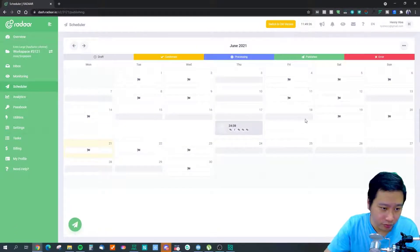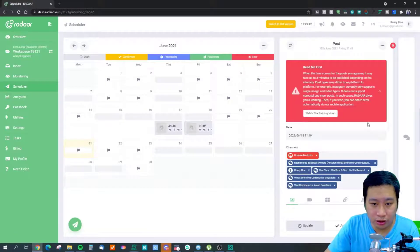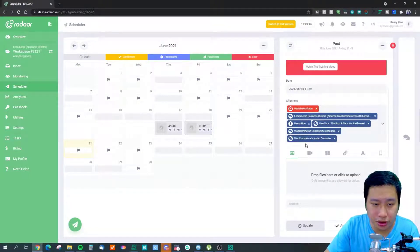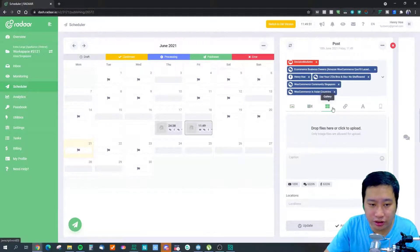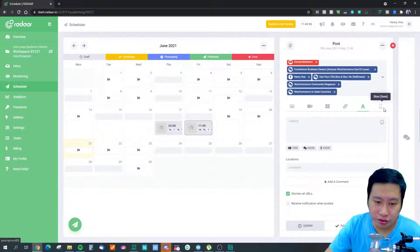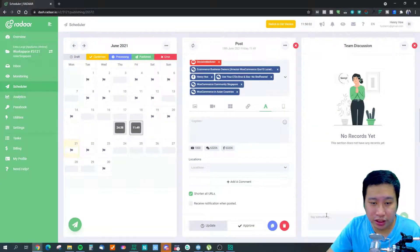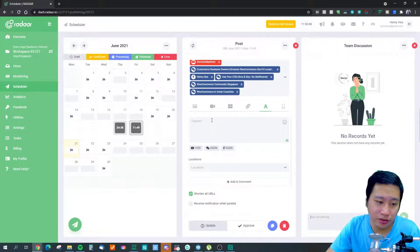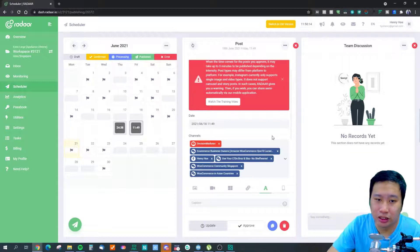Next is the scheduler. With the scheduler you can post to different channels and create image, video, gallery, link, and text posts — stories will be supported later. You can have a team discussion within the post itself to review content before it's approved for publishing.